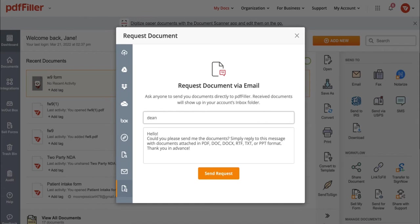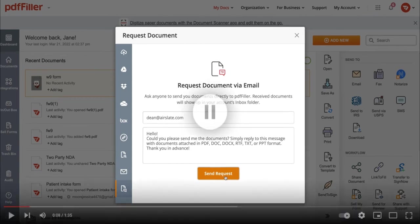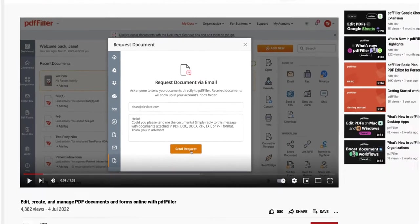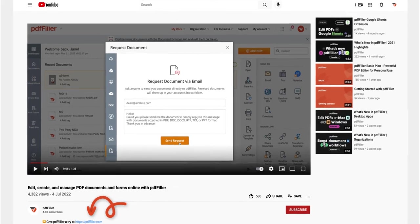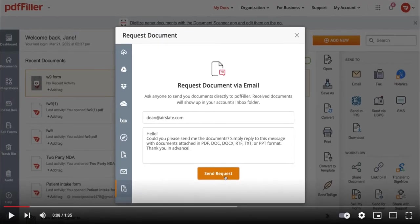You can also request documents via email. Just enter the email address and click Send Request. If you work with PDF documents on a regular basis, click the link in the description and try PDF filler for a period of 30 days absolutely free.